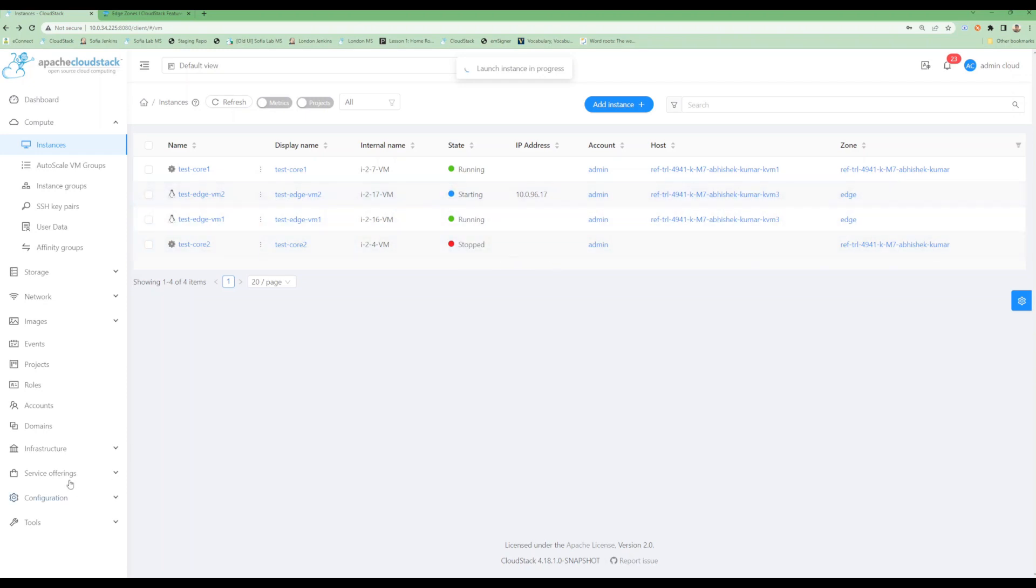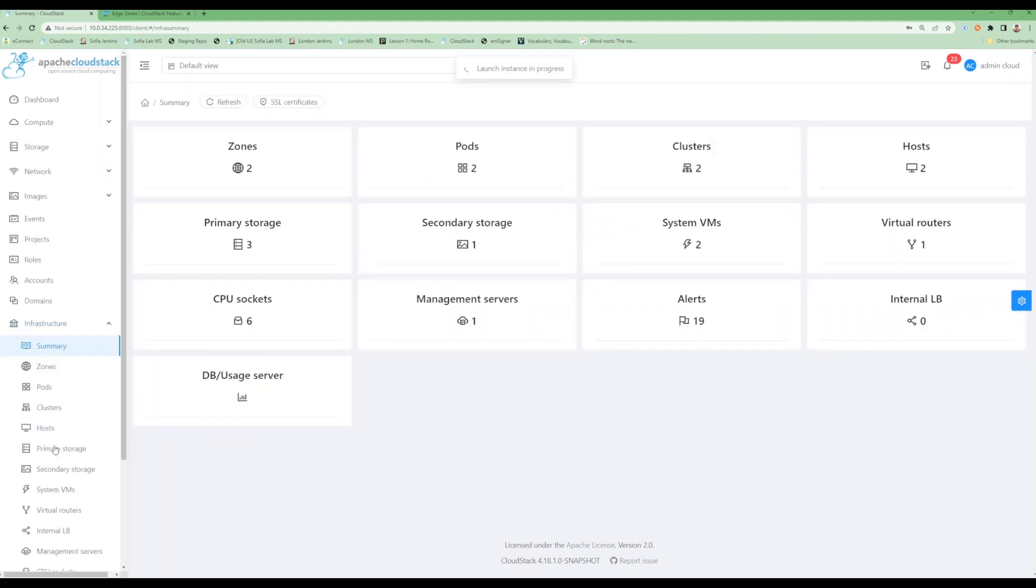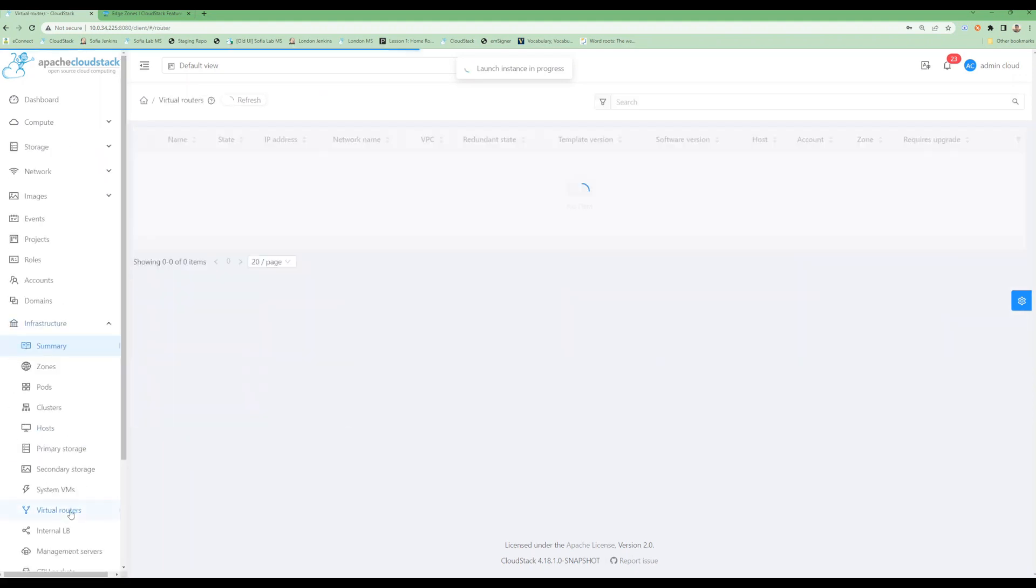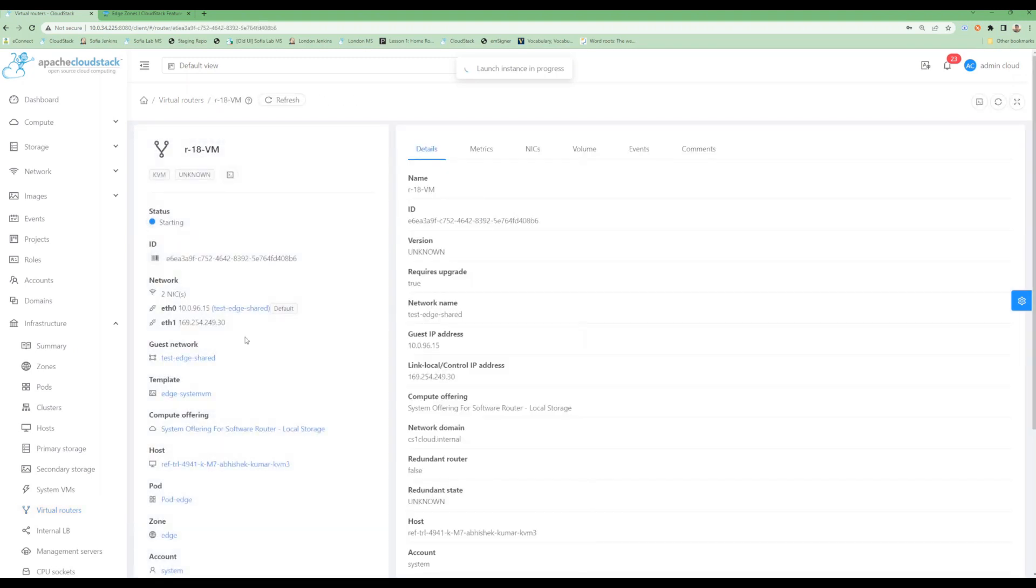This will take some time. I can go into the virtual router section and can see the VR is also getting deployed for my shared network. I can see it is using the template that I registered for this particular zone.